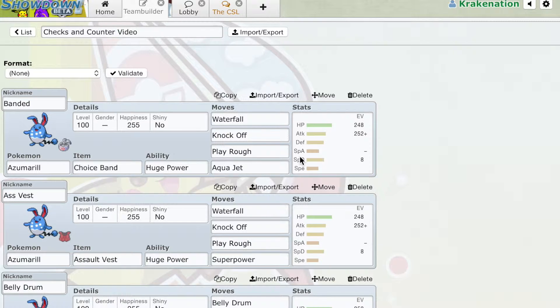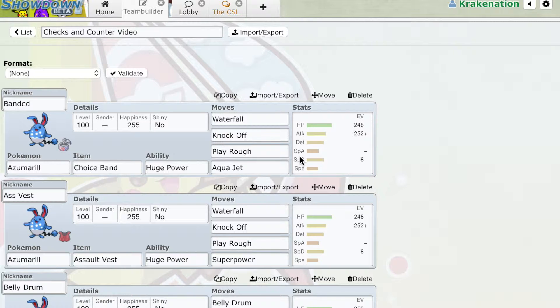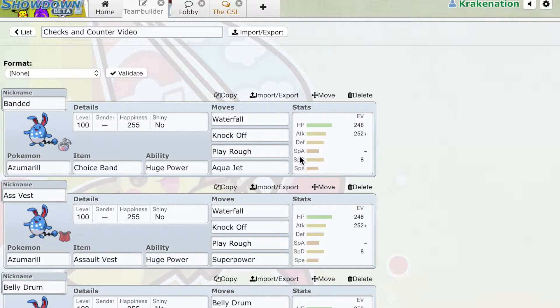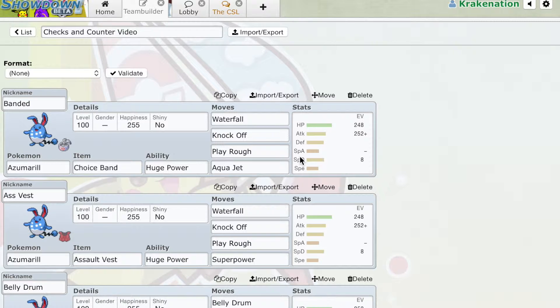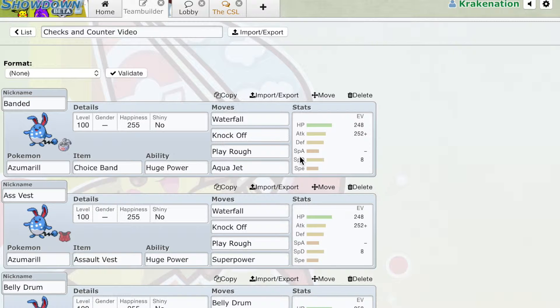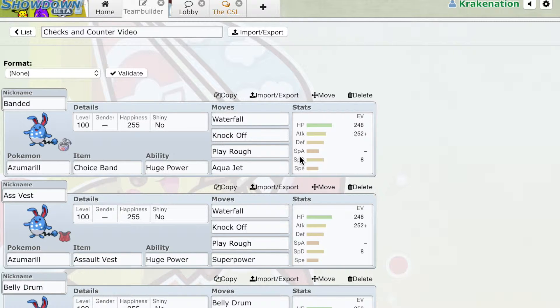Let's start with a counter. A counter is a Pokémon that can reliably switch in to a Pokémon's standard sets, reliably switch in and then proceed to beat that Pokémon or hard wall it. Just essentially, for all intents and purposes, make that Pokémon useless, either through death or through getting walled or whatever. But that's what a counter is, a Pokémon that can reliably switch in.